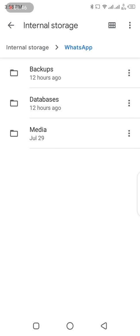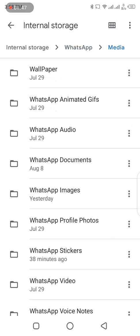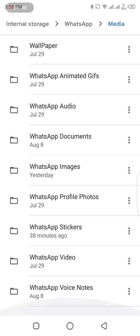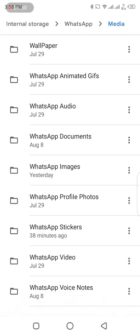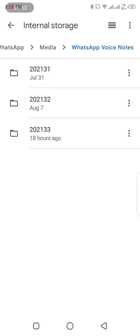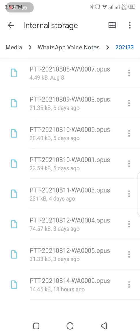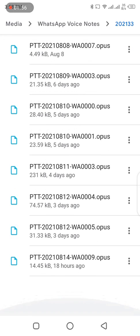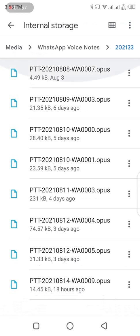Head to the file manager, now tap on WhatsApp, then go to Media. I want to show you what I'm talking about. Then you go to WhatsApp voice notes, then today. This voice note was sent to me yesterday.